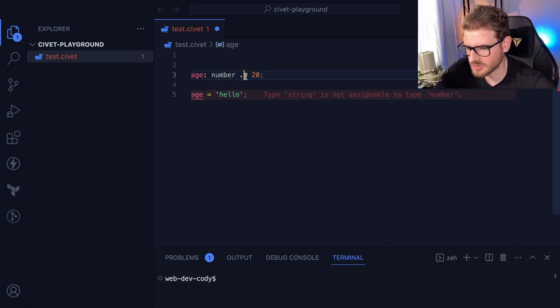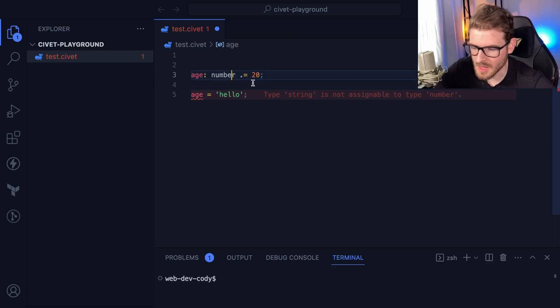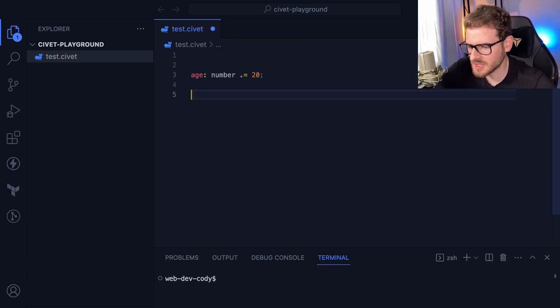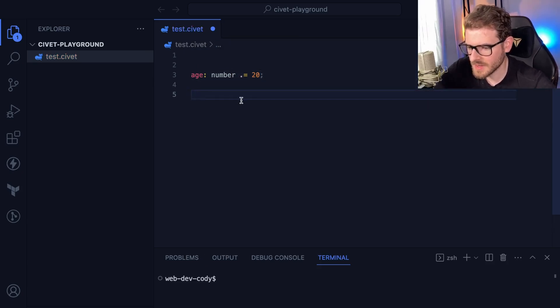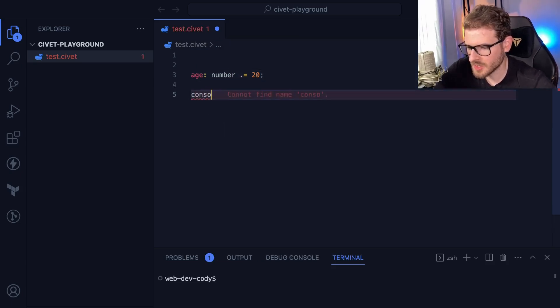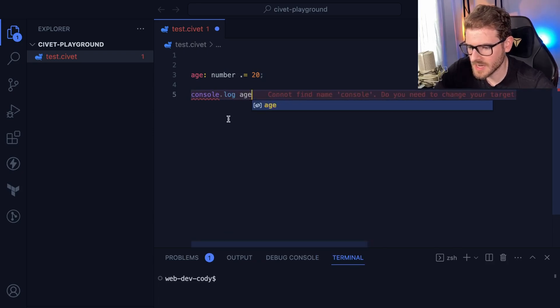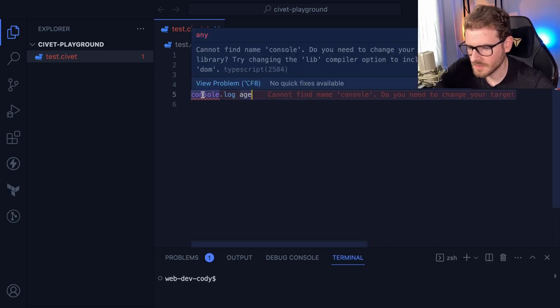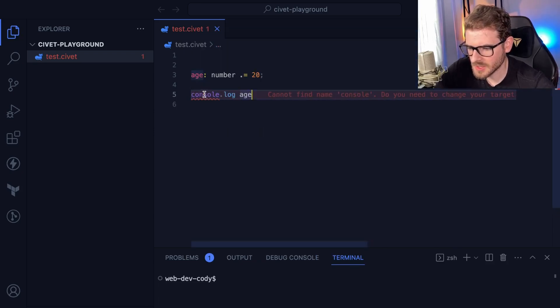You might look at this and be like, this is really weird, why would you do this? It might take some getting used to, but let's see if we can actually run this. I'm going to console log, and I believe I can just put age. And I'm getting some issues — you cannot find name console, need to change your target library. So I probably need to set up some TypeScript here.